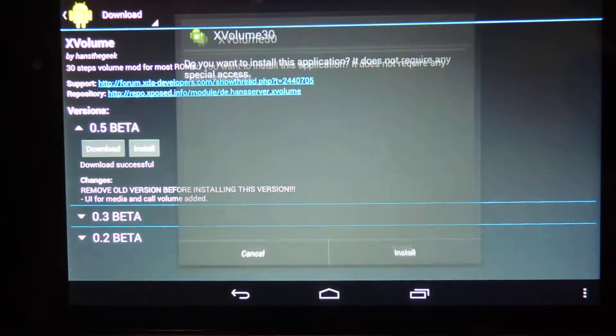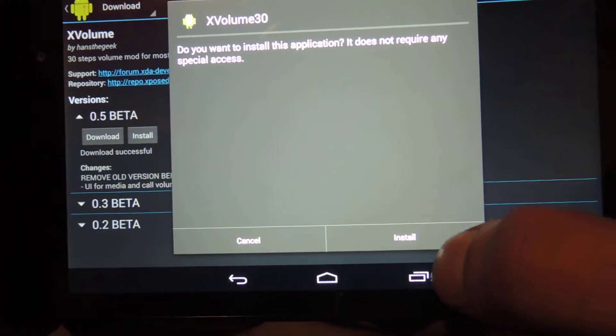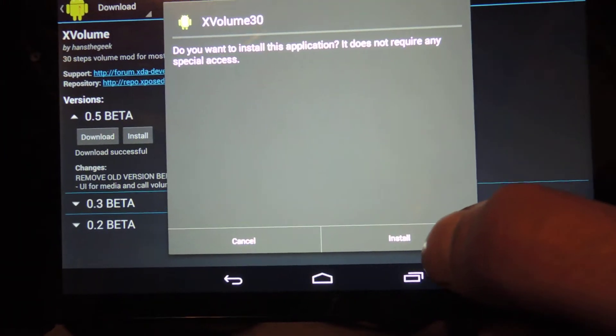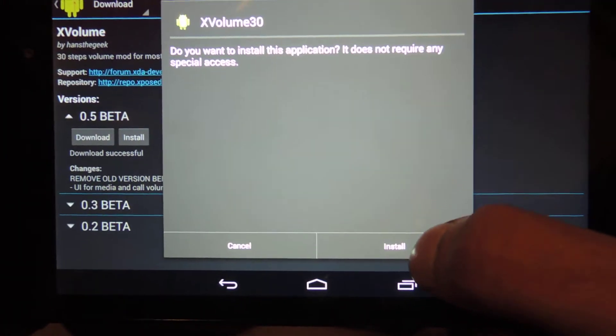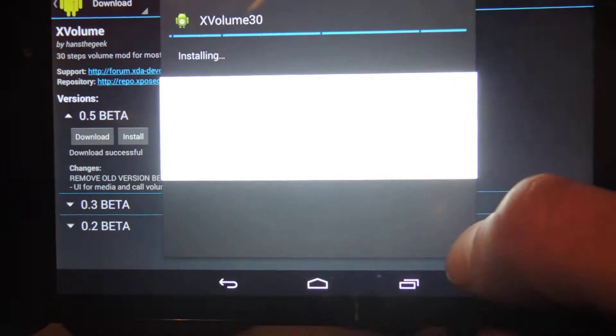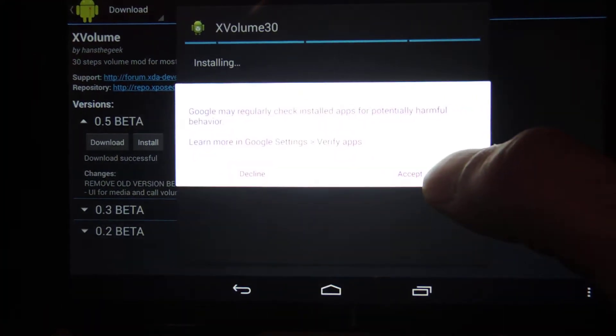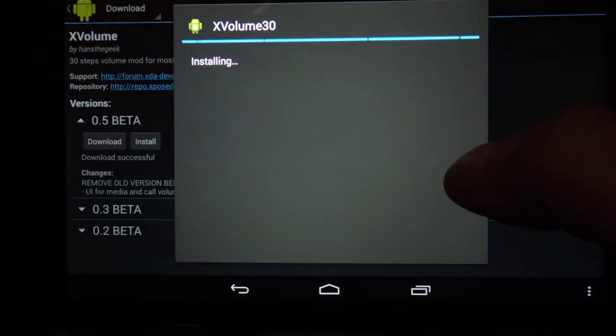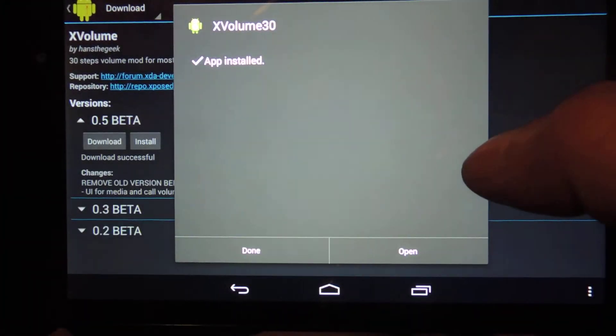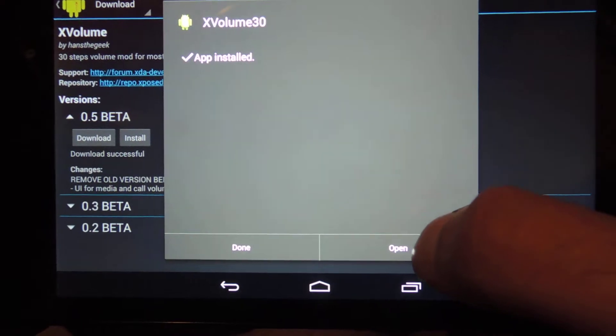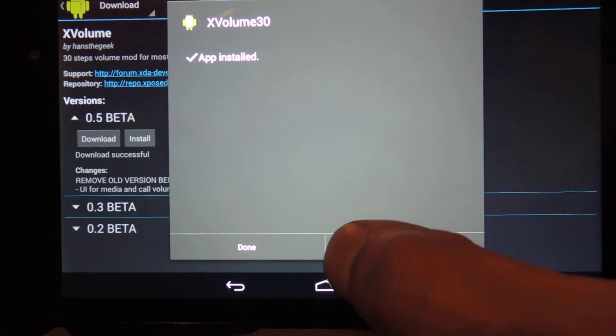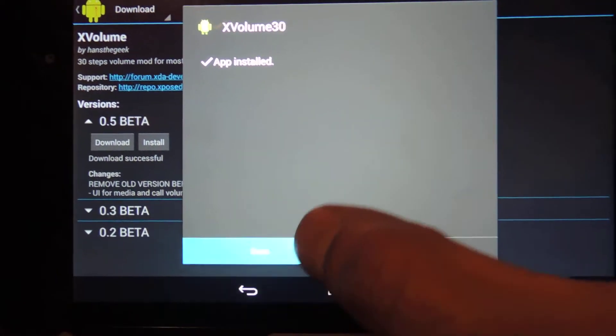It's not very big, it should take just a second. Once you're done, hit install. It's going to install like any other app.